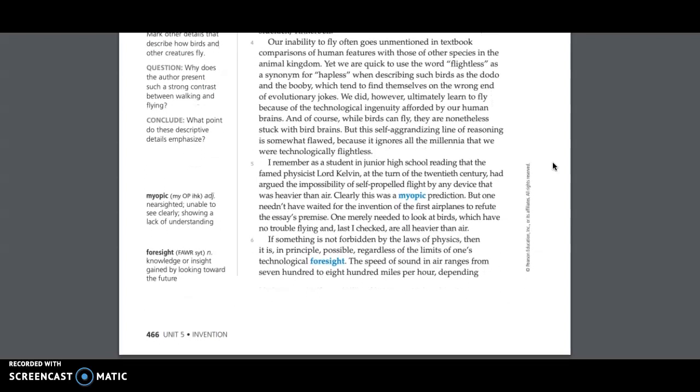Our inability to fly often goes unmentioned in textbook comparisons of human features with those of other species in the animal kingdom. Yet we are quick to use the word flightless as a synonym for hapless when describing such birds as the dodo and the booby, which tend to find themselves on the wrong end of evolutionary jokes. We did, however, ultimately learn to fly because of the technological ingenuity afforded by our human brains. And of course, while birds can fly, they are nonetheless stuck with bird brains.